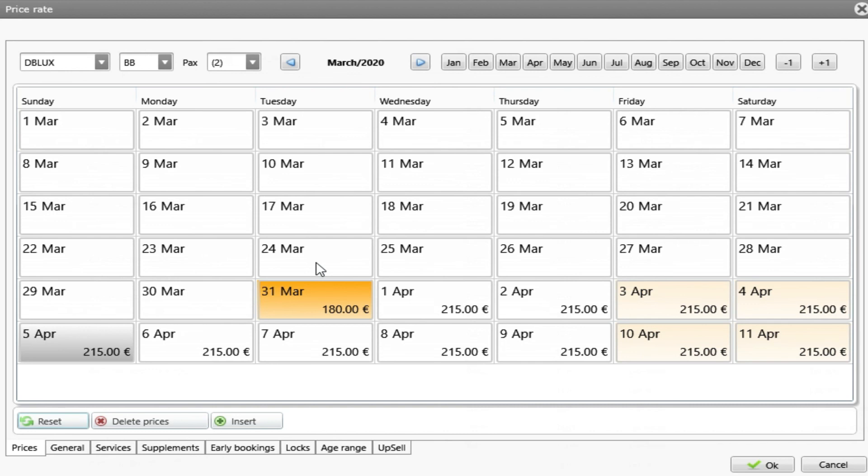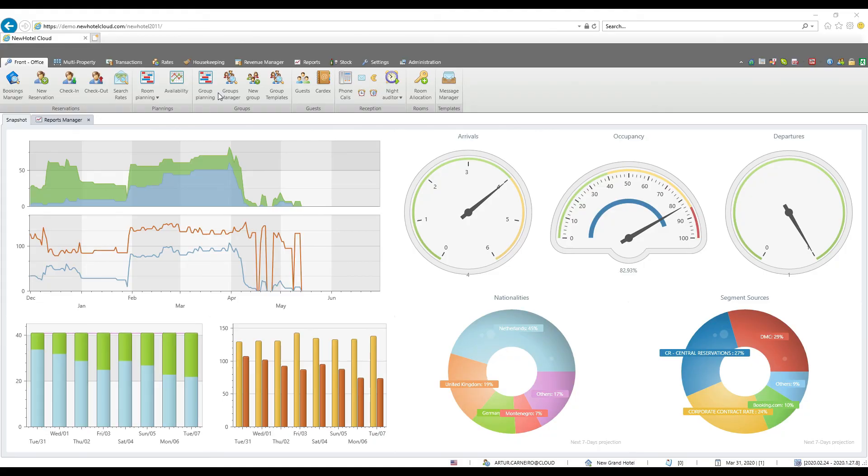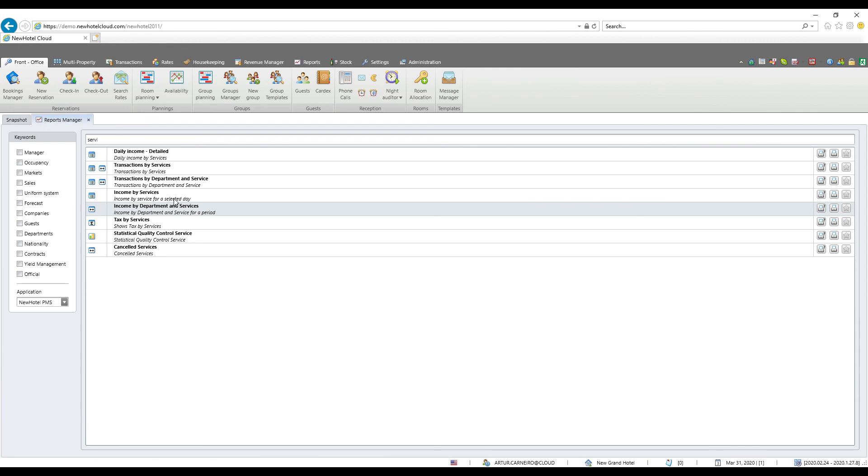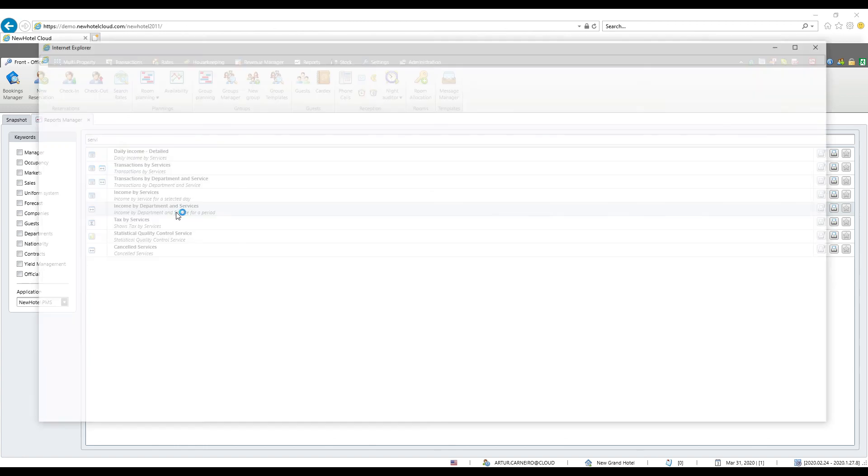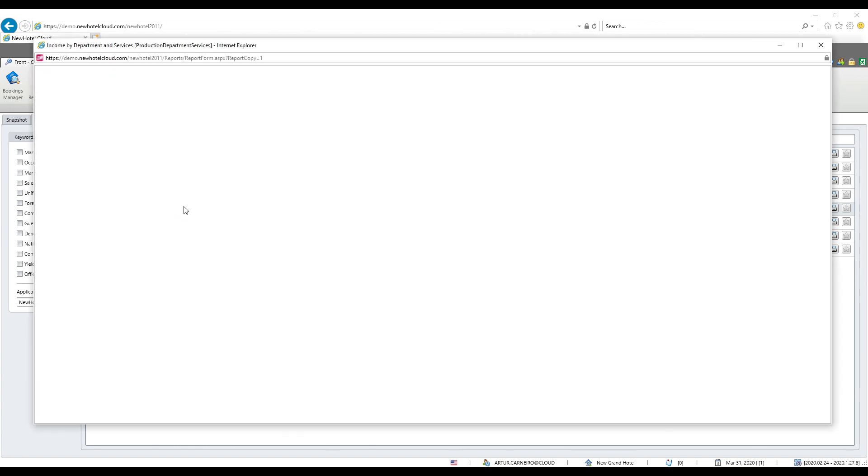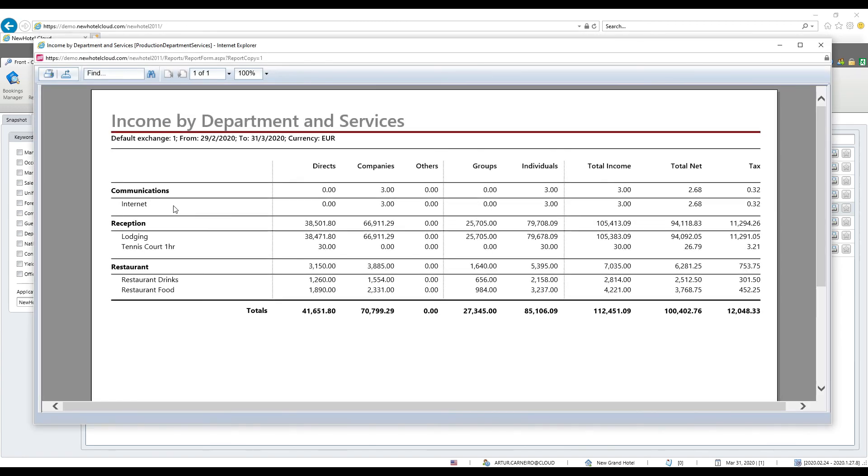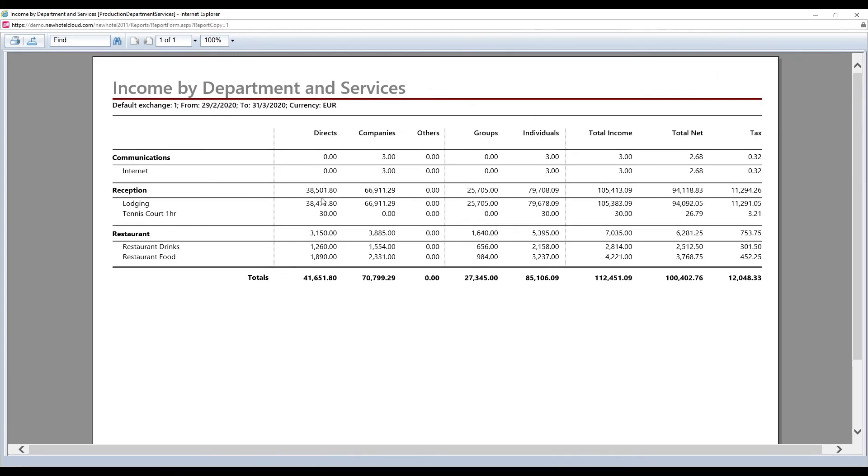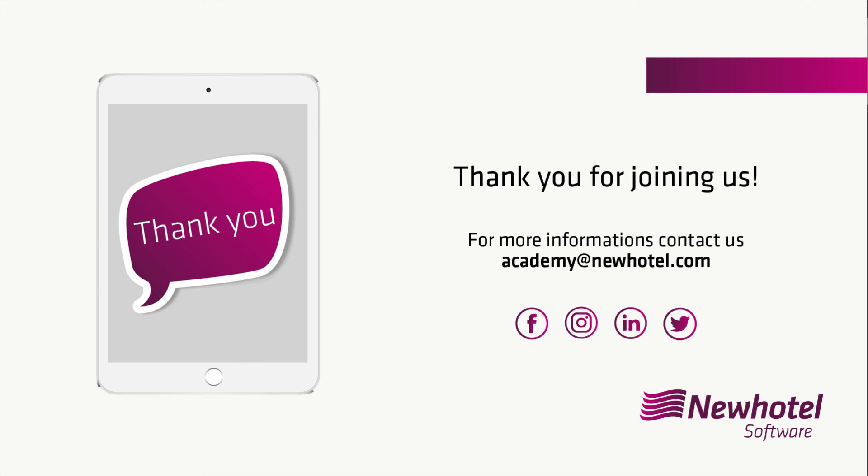I'm going to show you here under the reports manager this report income by department and services. This is how we can see the breakdown that we've done under our rate breakdown. I have here my department, I have here this service lodging that includes the extra beds and the accommodation and I can see the total income of this period for direct reservations, company reservations and others, groups, individuals and so on. So the importance of having a good rate breakdown is we can then analyze all the income from services and departments.